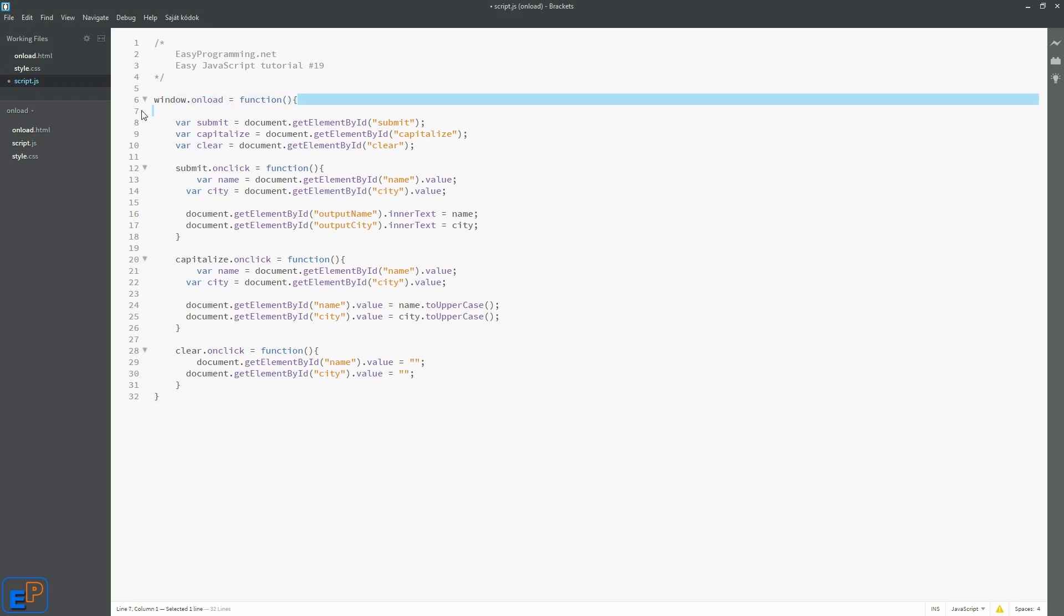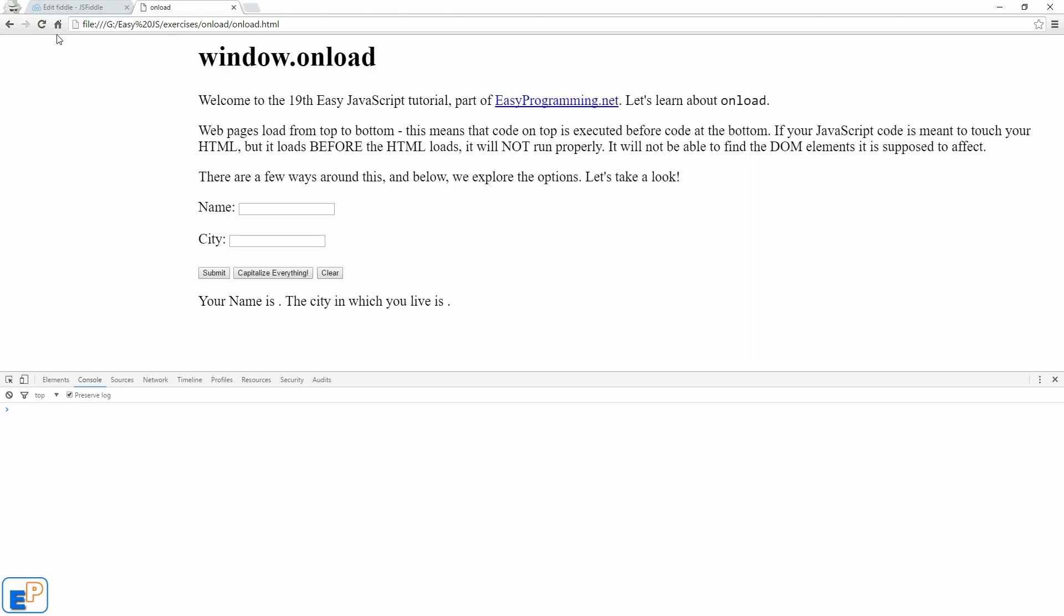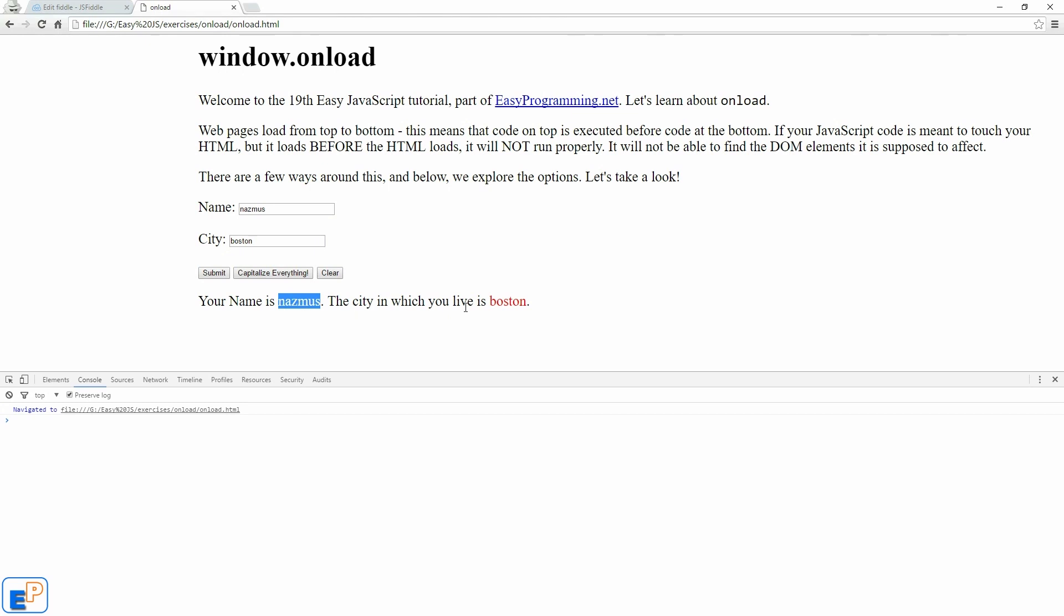So this one, line of code, plus this ending curly brace. Let me save it. Go back to this. If I refresh, do NASMUS, Boston. Let's submit. There we go.